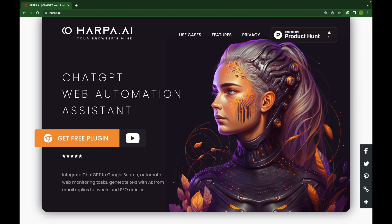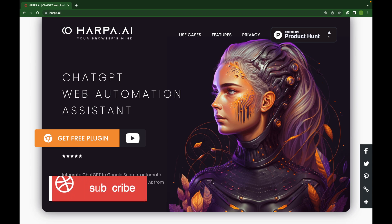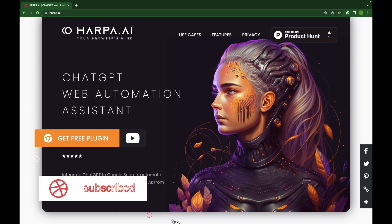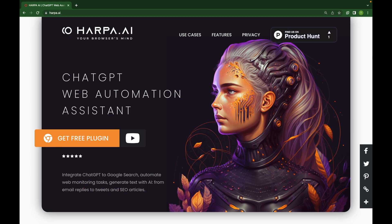Hello and welcome to the AI Innovation Tools. Today we have Harpa AI, which is an assistant for ChatGPT and also a web automation tool. With Harpa AI you can integrate ChatGPT to your Google search and also automate web monitoring tasks. In this video I'm going to show you the use cases of Harpa AI and how you can use it. So without wasting any time, let's start the video.